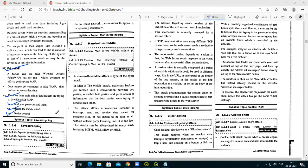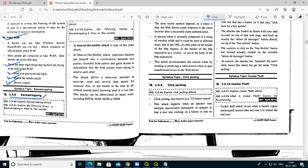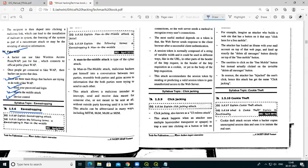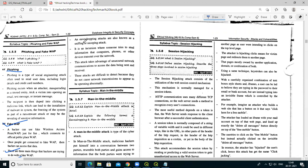The next attack is eavesdropping. An eavesdropping attack is also called a sniffing or snooping attack. It is related to passive attack types.